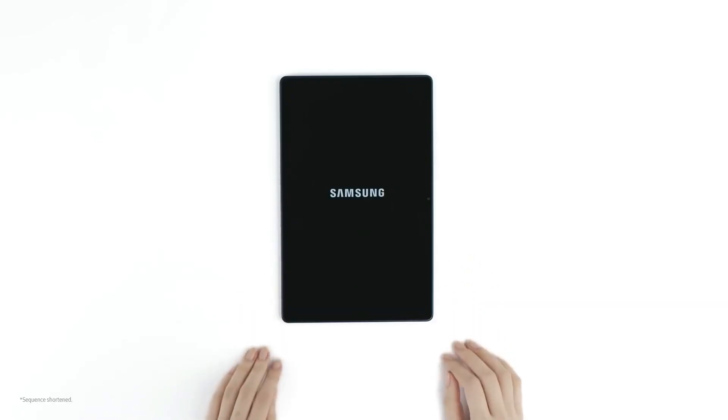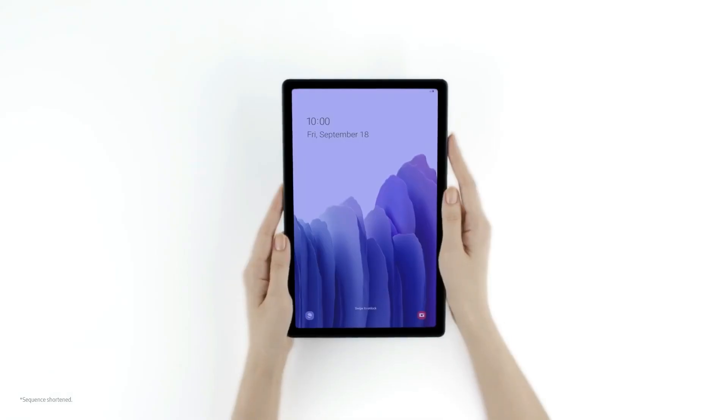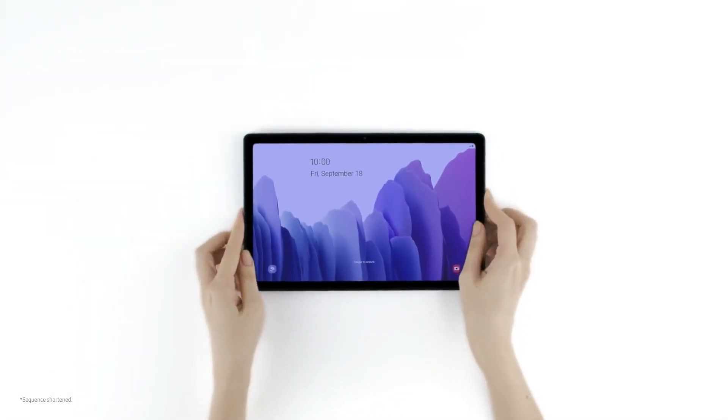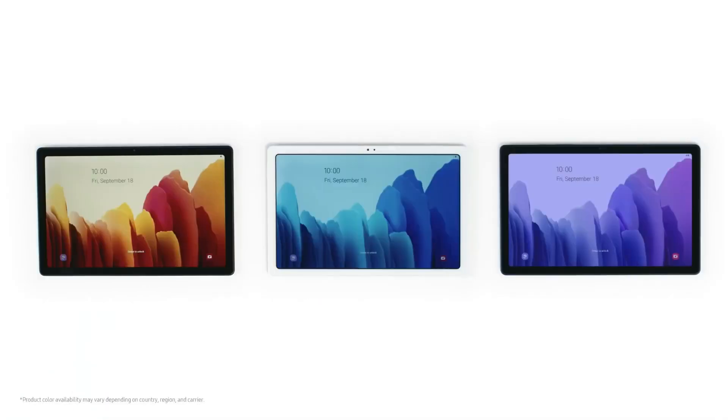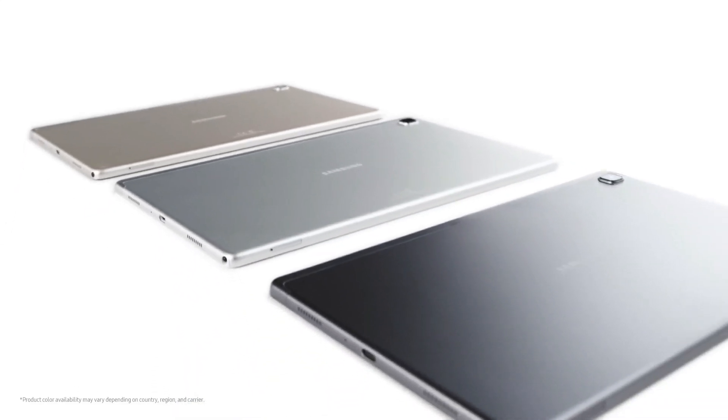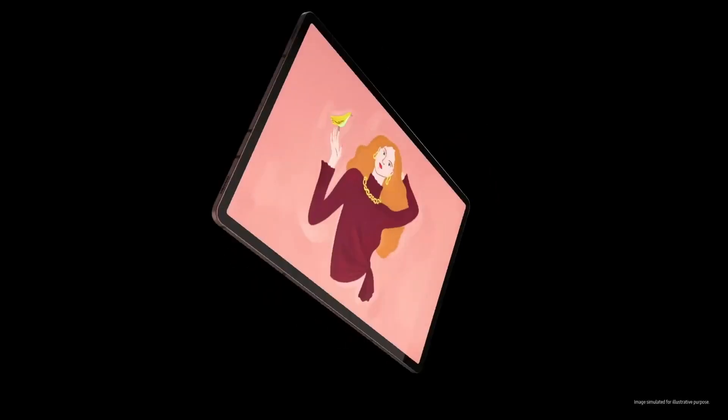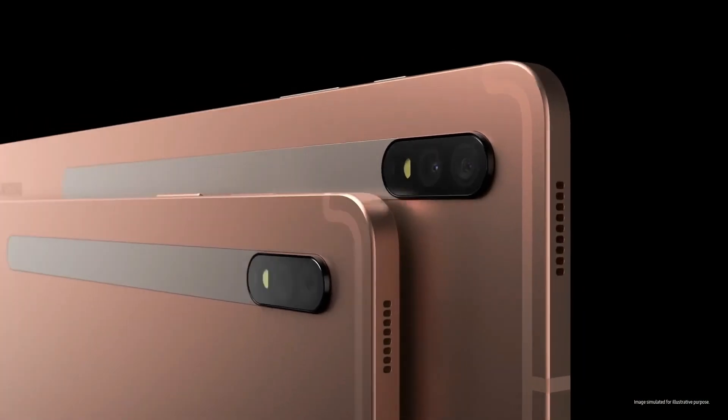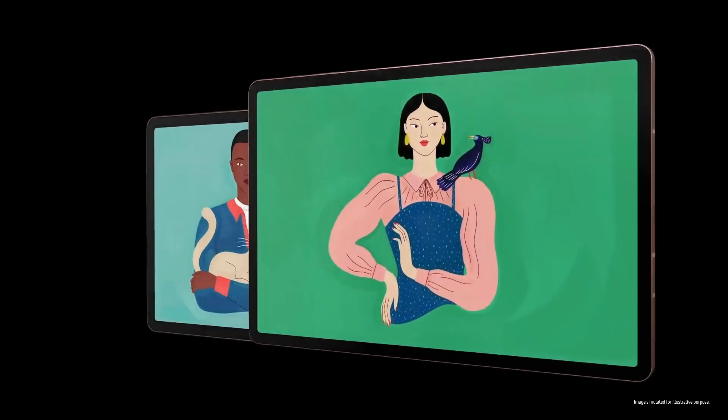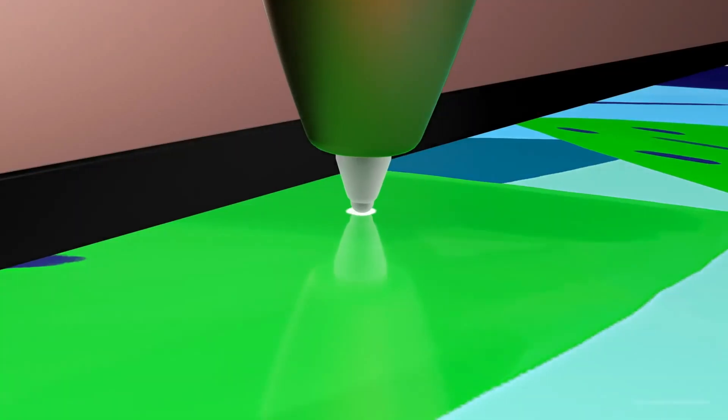Samsung is expected to introduce the Galaxy Tab A8 2021 in the coming months to capitalize on the burgeoning tablet industry. The higher-end OLED-equipped Tab S8 Plus and S8 Ultra slates, on the other hand, will be mass-produced in late January.